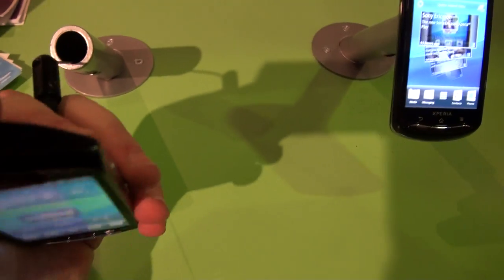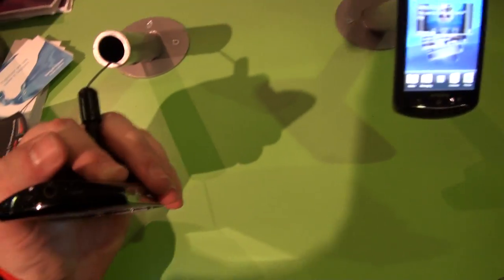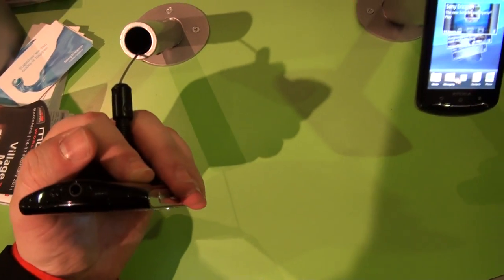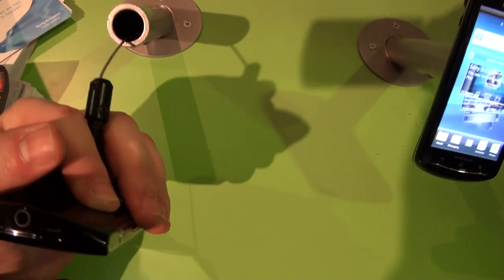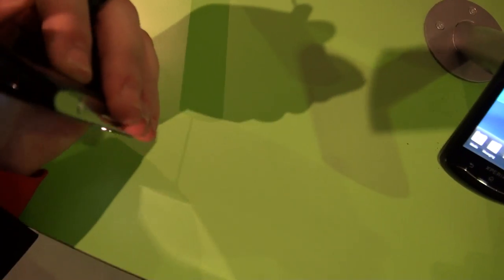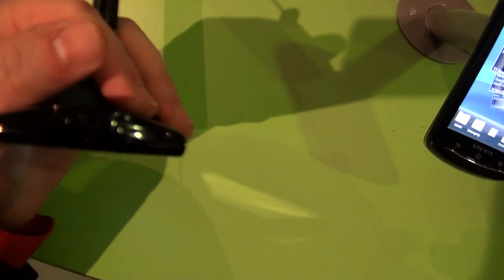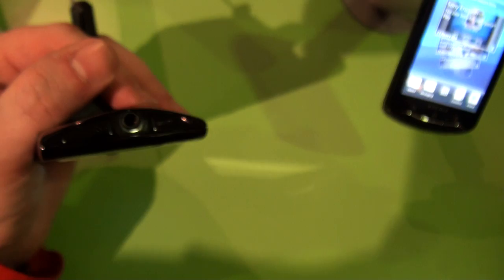On the top we've got a 3.5mm headphone jack, plus the USB port which is concealed, plus the HDMI port which is also concealed by a plastic cover.